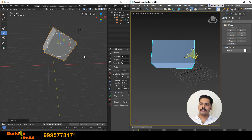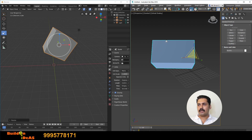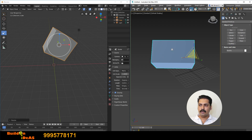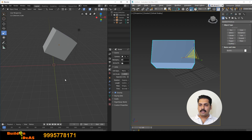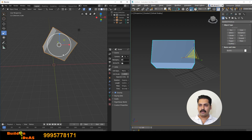The only difference in using move, rotate and scale between Blender and 3D Max is the shortcuts. In 3D Max it is W, E and R for move, rotate and scale respectively. But in Blender it is G, R and S for grab, rotate and scale — so instead of move we use grab in Blender.